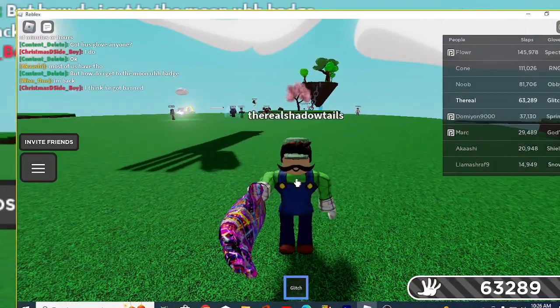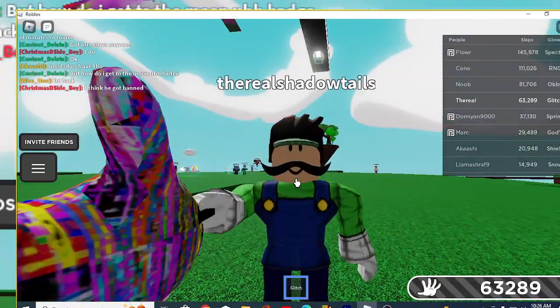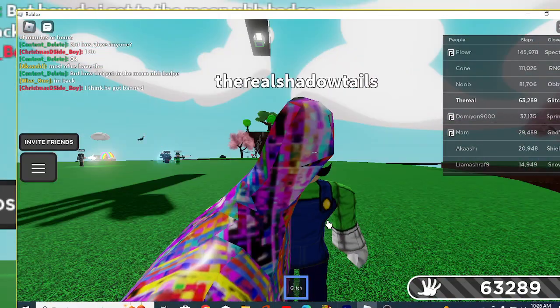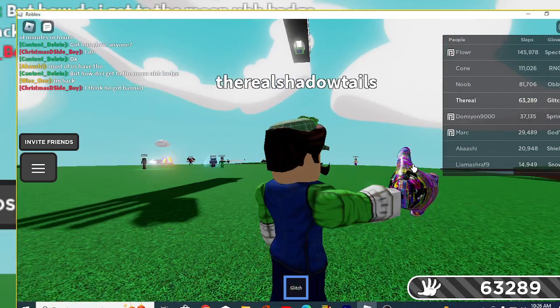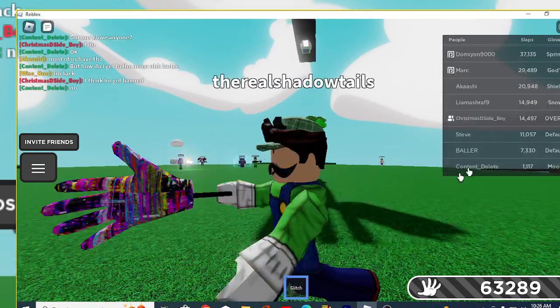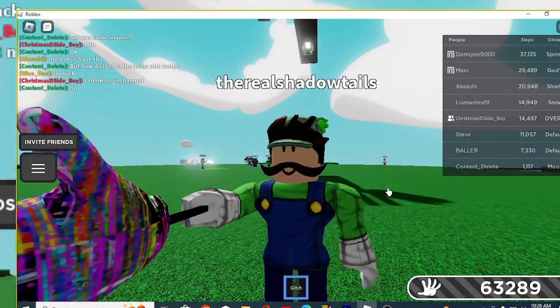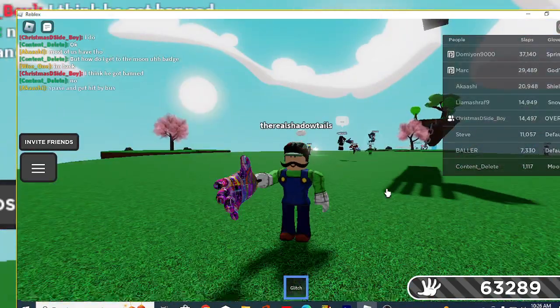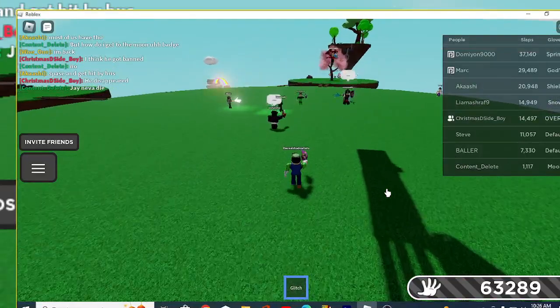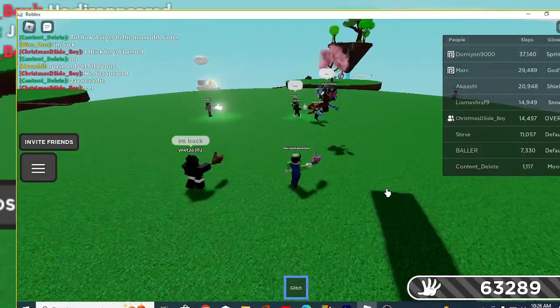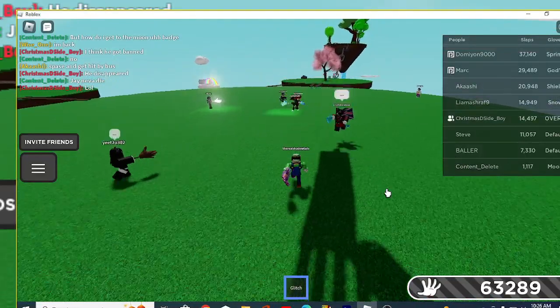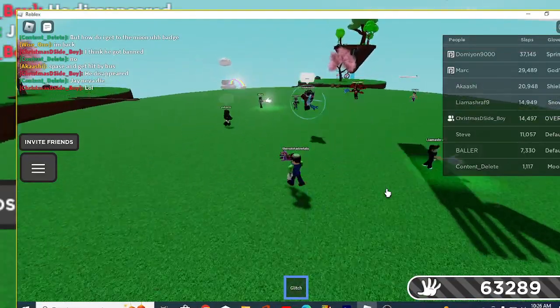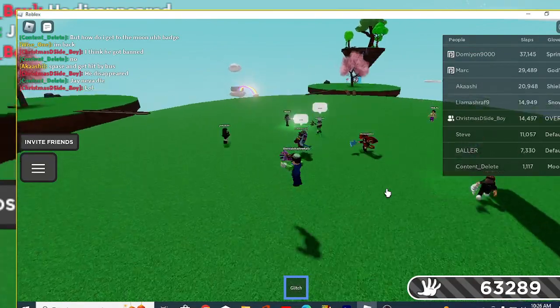Well guys, we defeated him. Wait, let me see, is he actually gone? He left the game. Roblox didn't care that he was hacking.